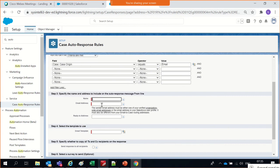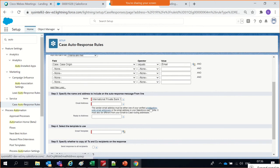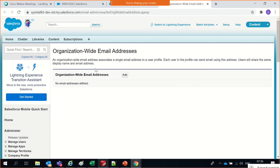In this section we need to specify the name and the from-line for the response rule. I'll specifically mention International Private Bank. The email address has to be verified in the org-wide default settings for the service. We need to make sure the right emails are set up.